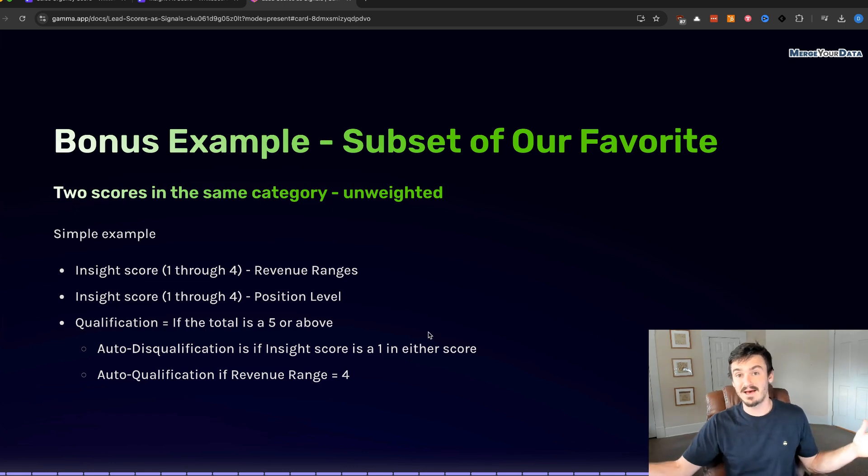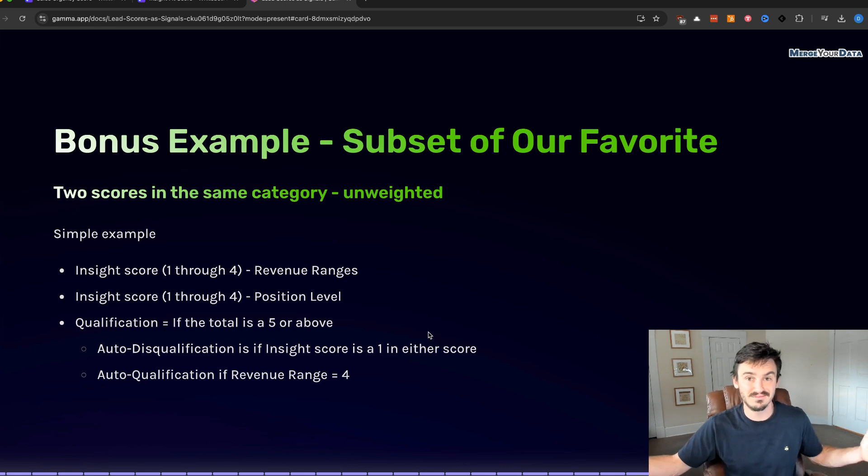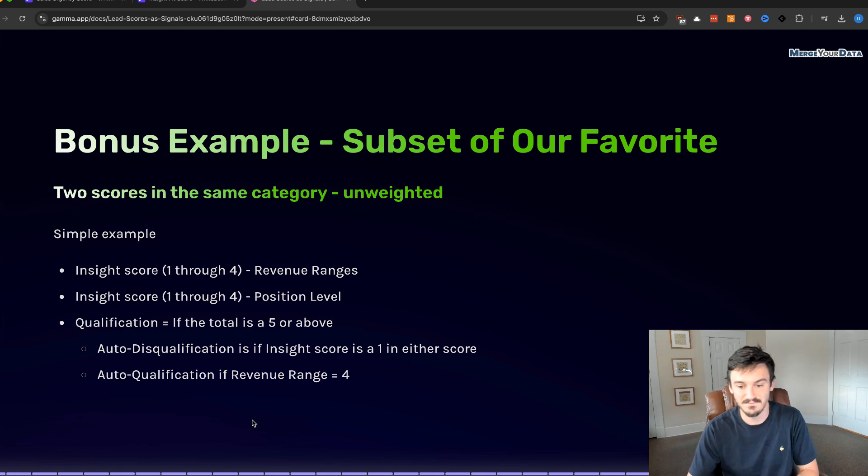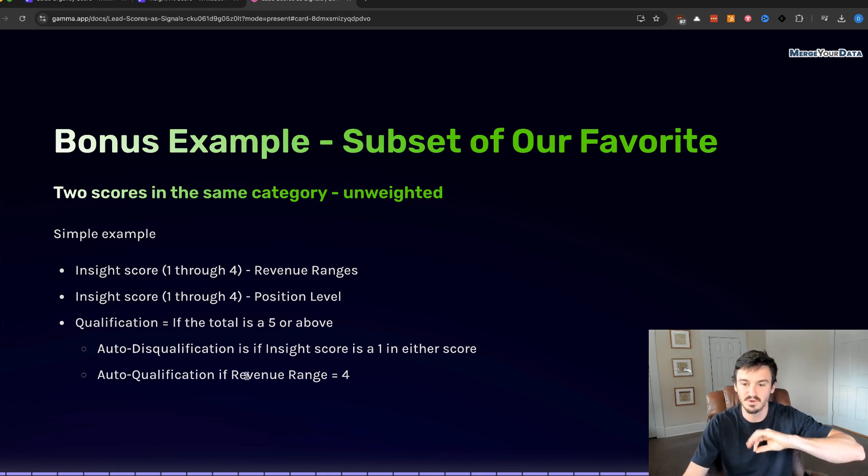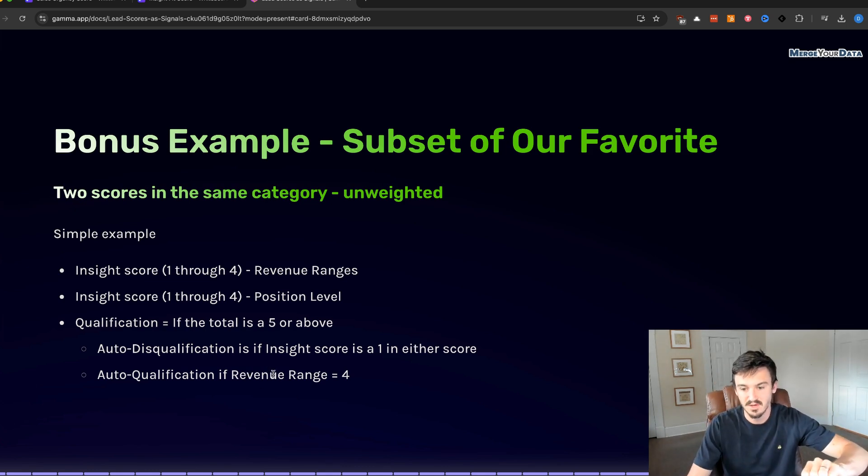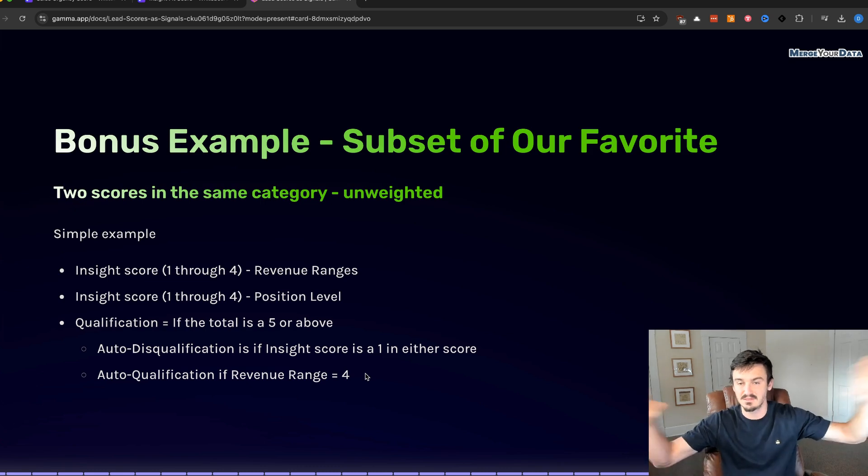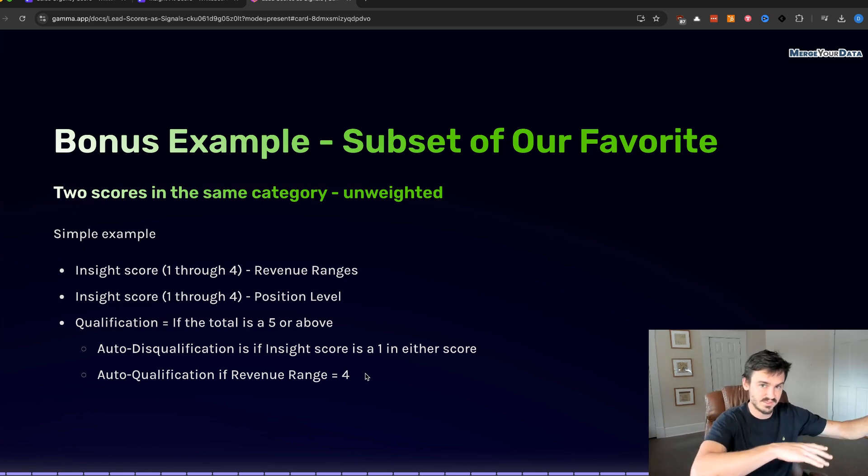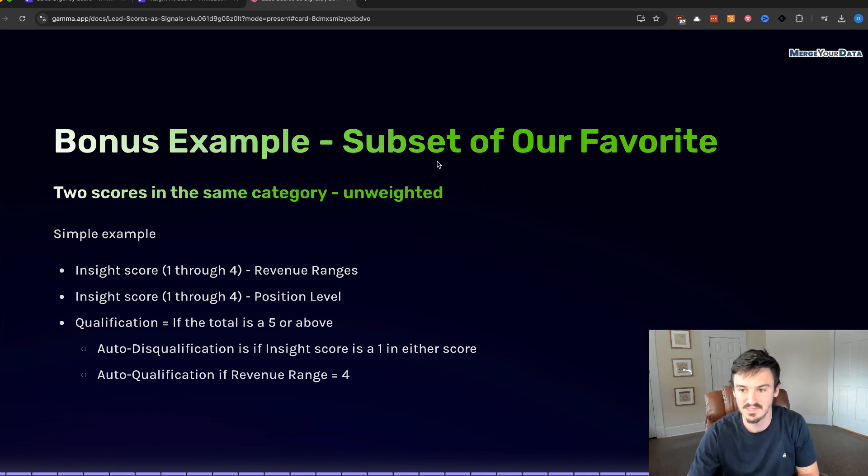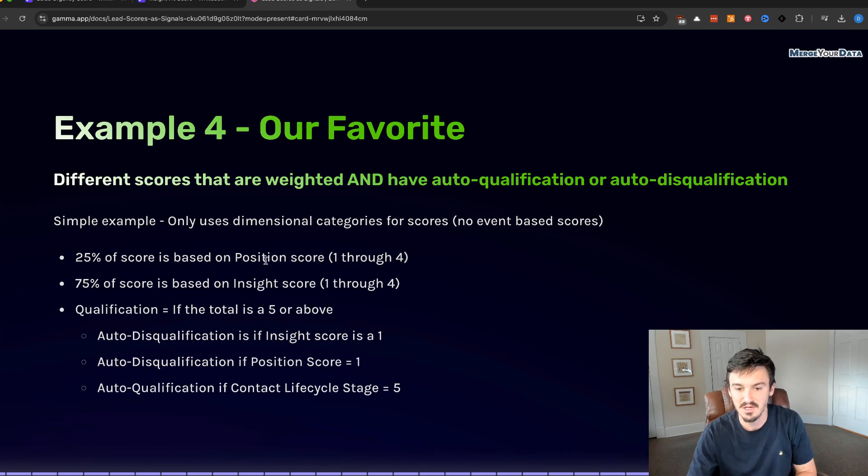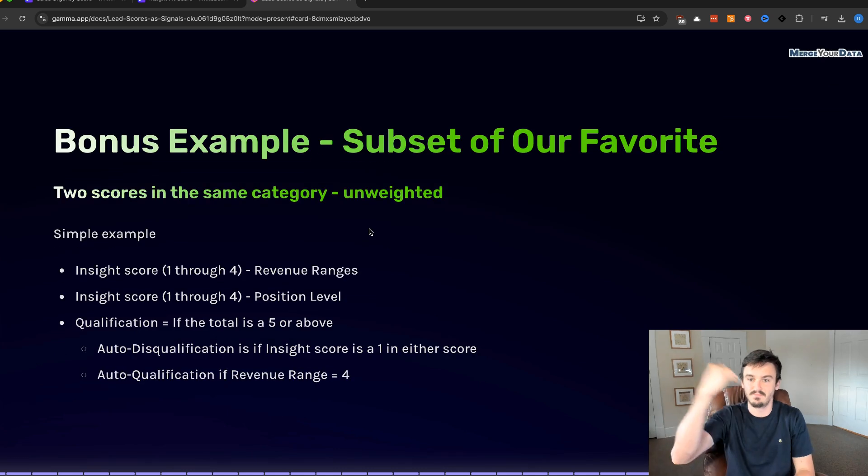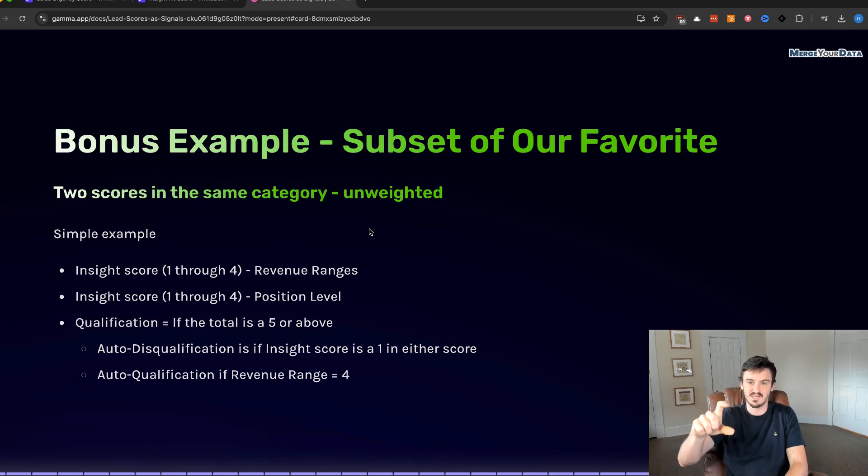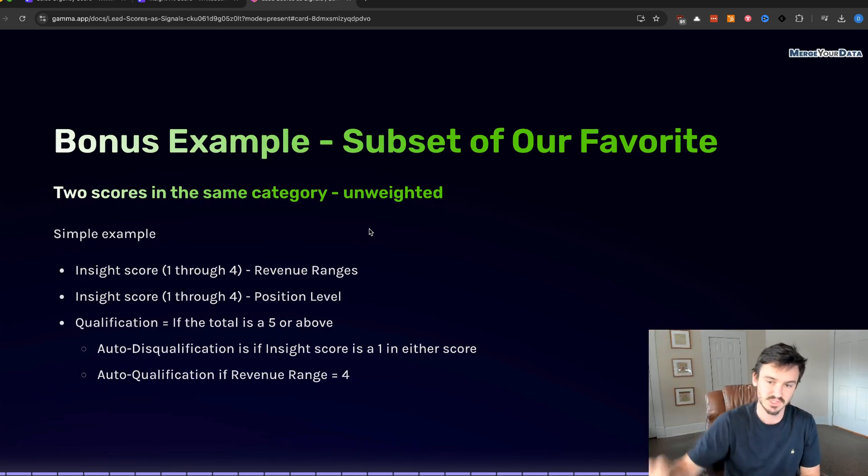Qualification is if the total score is a five or above, when you add them together, there's no weighting. So it'd be three plus four, four plus four, one plus two, whatever that is. Auto-disqualification is if insight score is a one in either score. So maybe we don't care if we add them up and it's a one and a four and we get a five. If one of the insight scores is a one, then we disqualify. And then the opposite too, let's say for the revenue range insight score it's a four, then we're automatically qualifying because they're a certain size. We know they're going to be a good fit. We'll work with the position, whatever it may be. This is a subset because you can put it into the insight score itself here before you weight it. You can have multiple layers, like you can have this insight score that then combines with the position score.